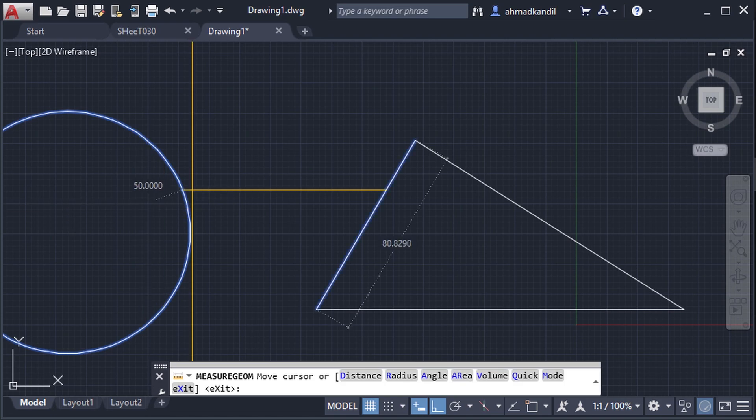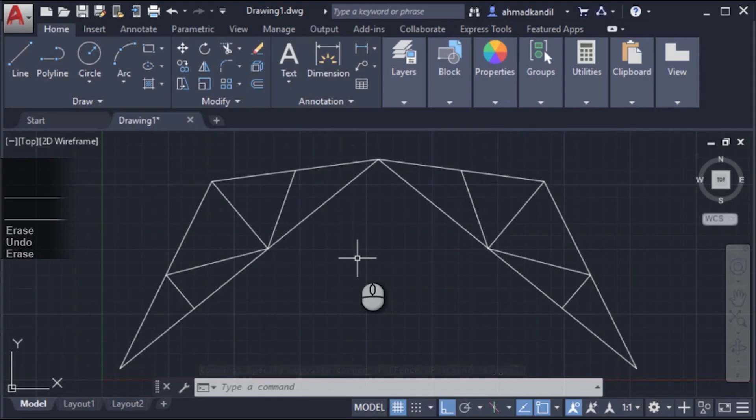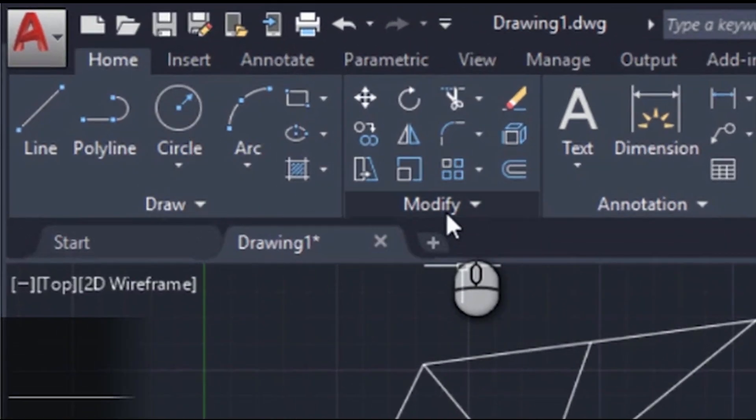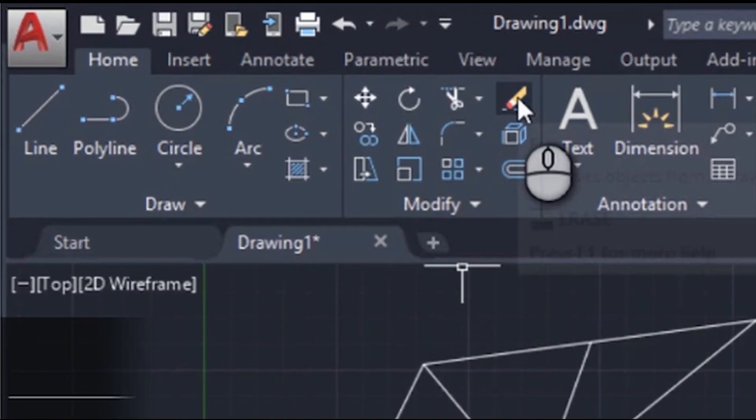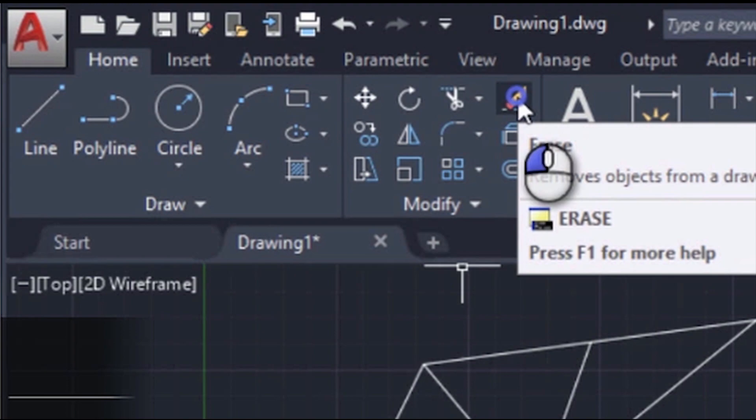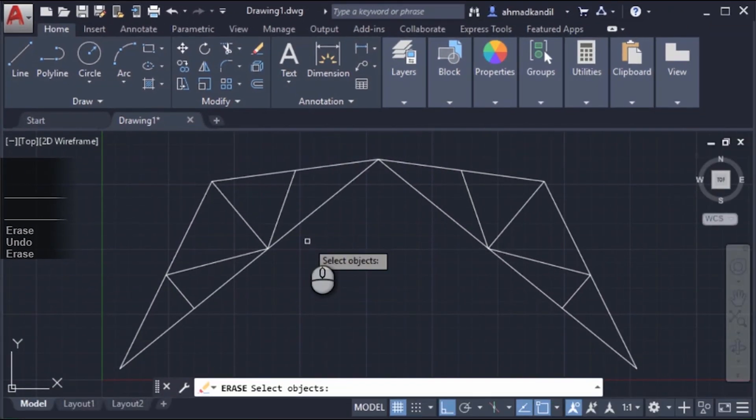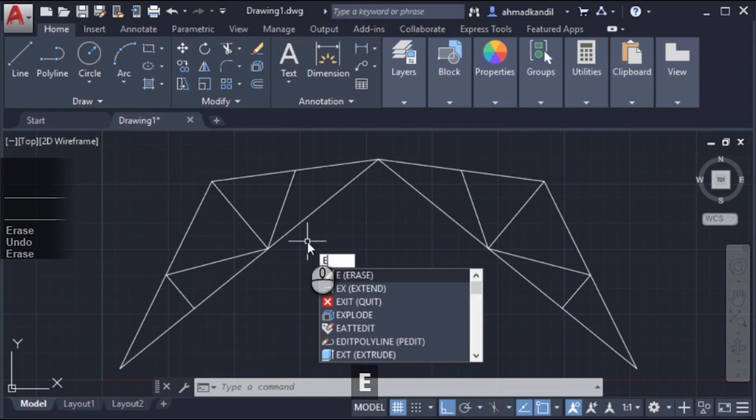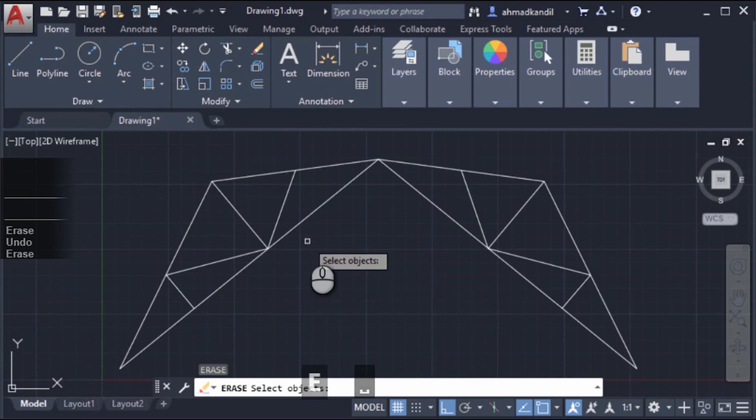To activate the erase command, go to home tab, modify panel, and click in the erase icon. Or use the shortcut or command alias by writing E and pressing space bar or enter.